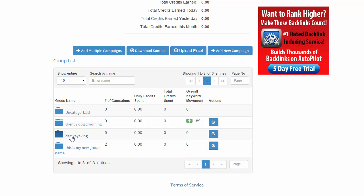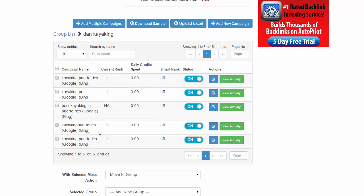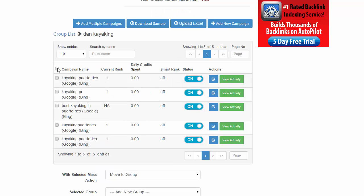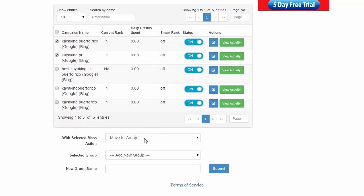So here's Dan Kayaking. I have five campaigns in this group. All right. So if I want to move all these to a new group or maybe even only a couple, I want to move this and this one to a new group. So I'm going to go move to new group.